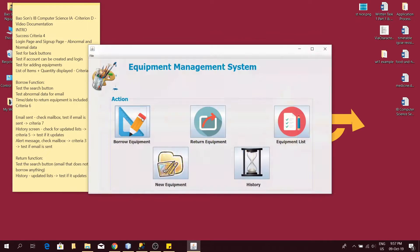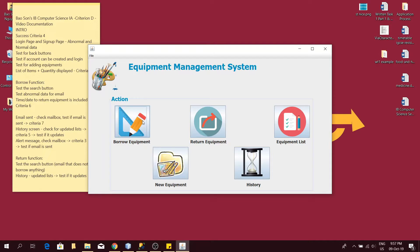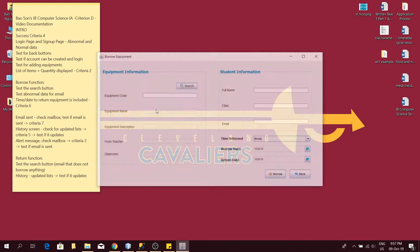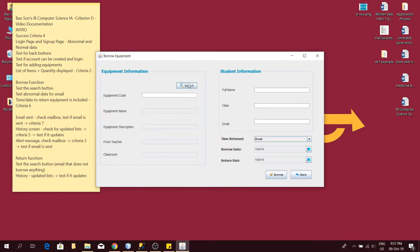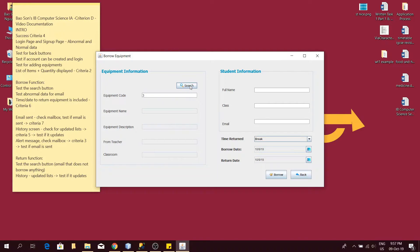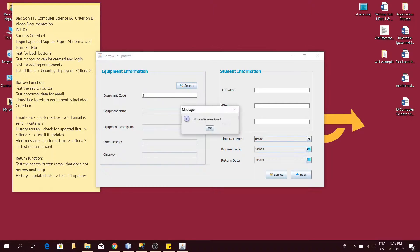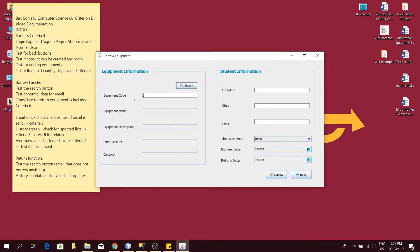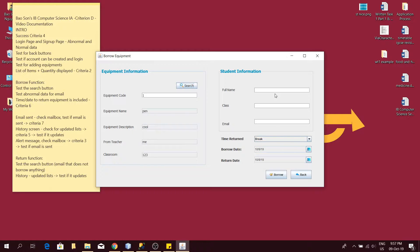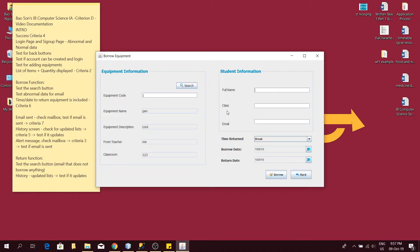Now I will test the borrow function. I will test the search function first. If I put in an equipment code that is not in the database, it will say no results were found. Now I will search for a proper equipment in the database and the information about the equipment will appear. Now the student information can be filled over here, which satisfies criteria 1.